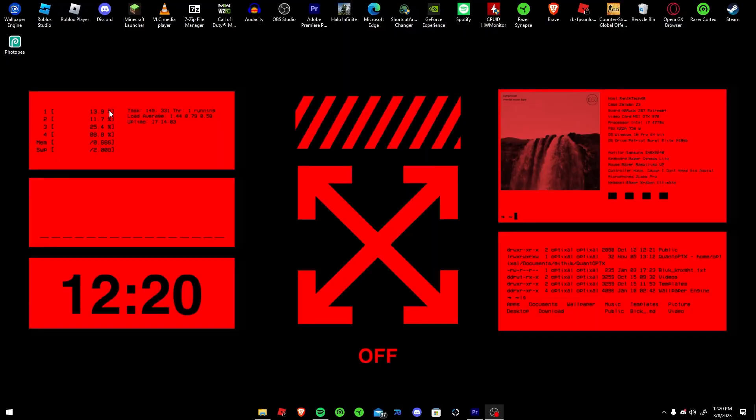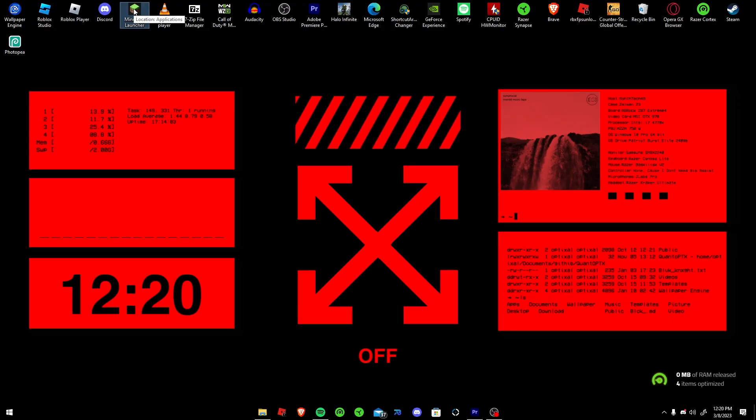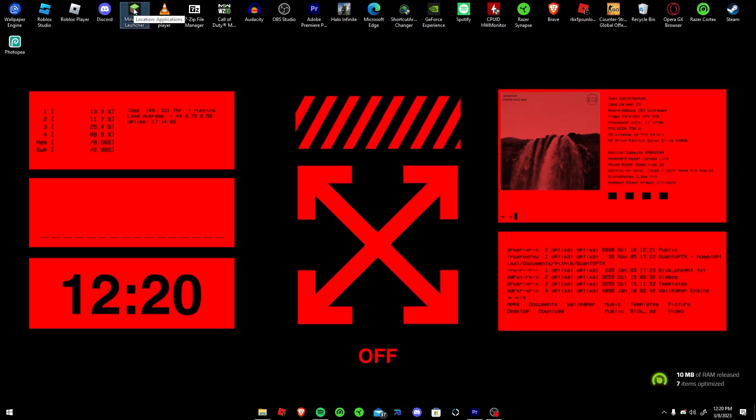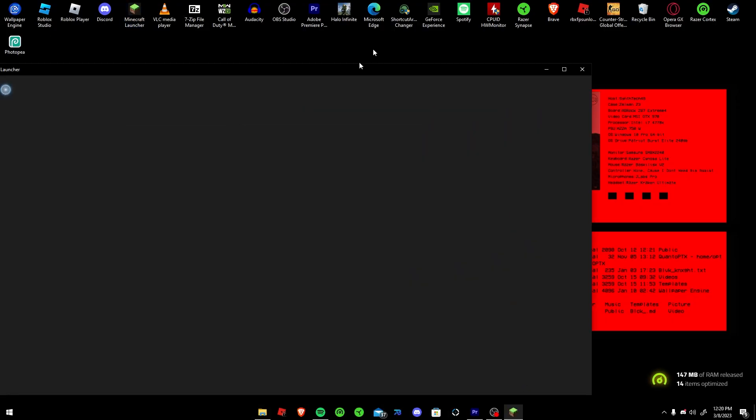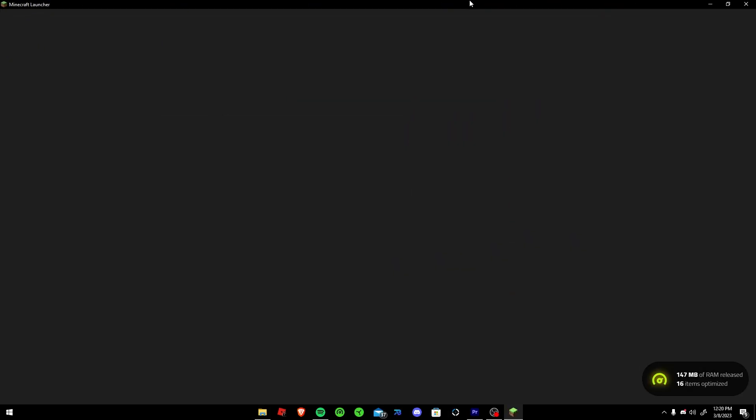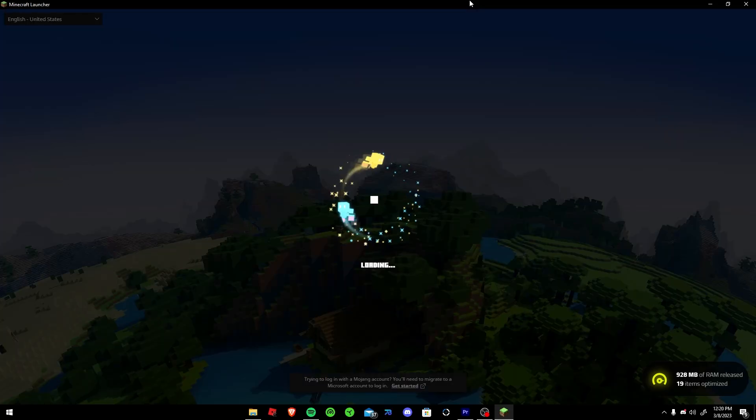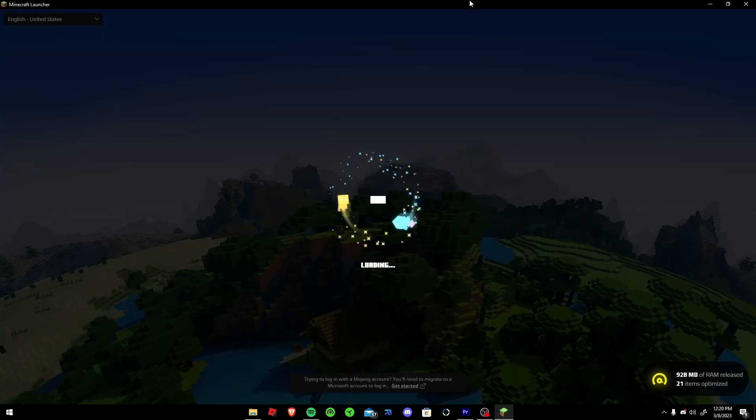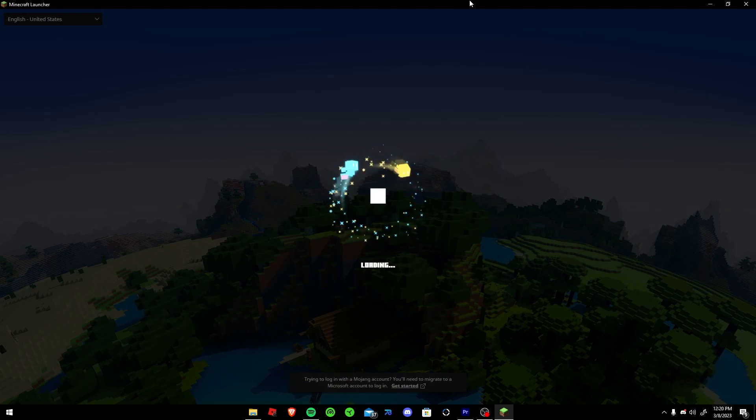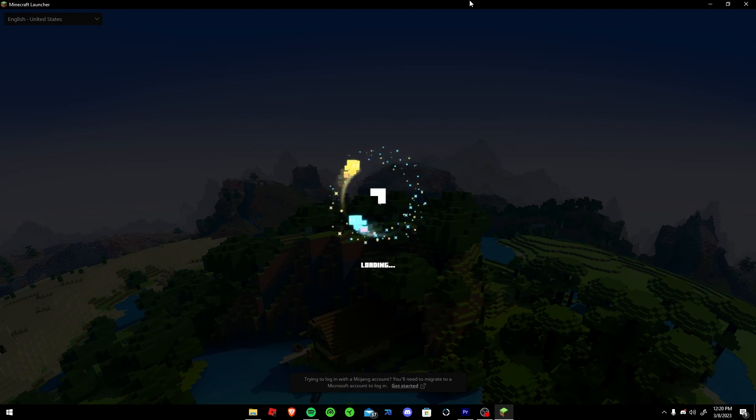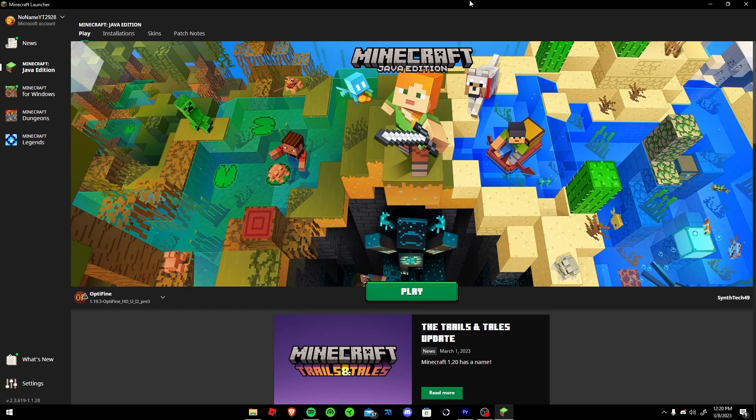So the first thing you're going to want to do is open your Minecraft launcher. Now I'm using the Windows Store version because the download off the Minecraft site never really worked for me. I would also suggest doing that because ever since I got it off the Microsoft Store I've ran into zero issues.